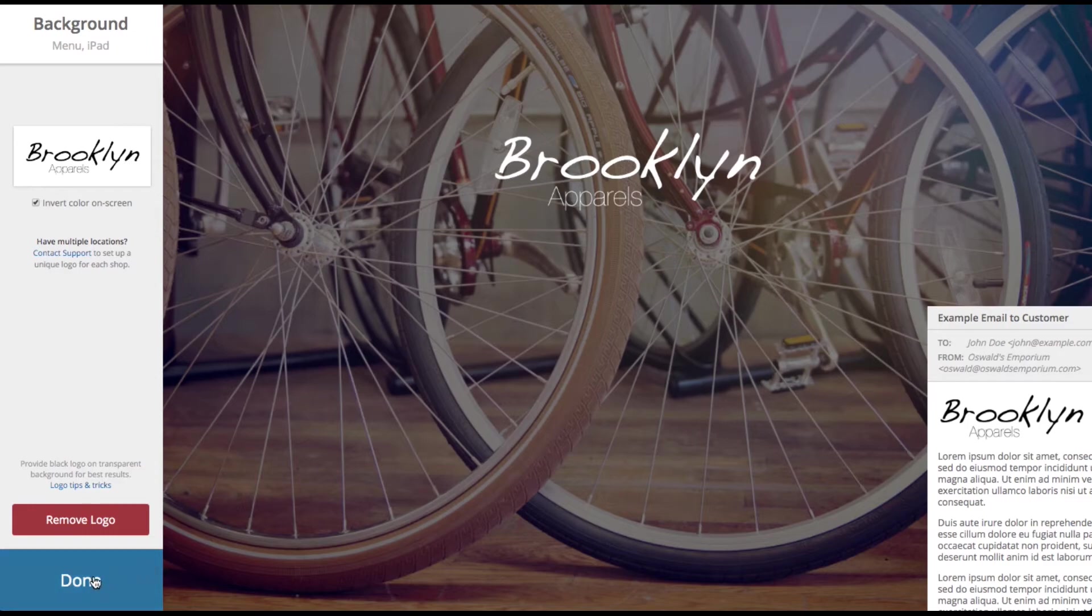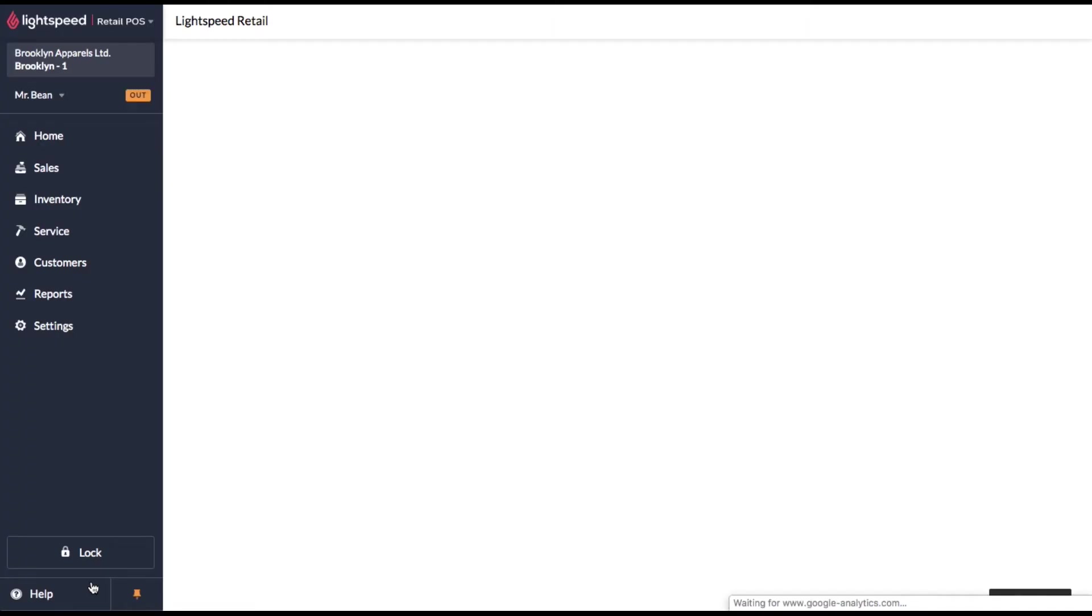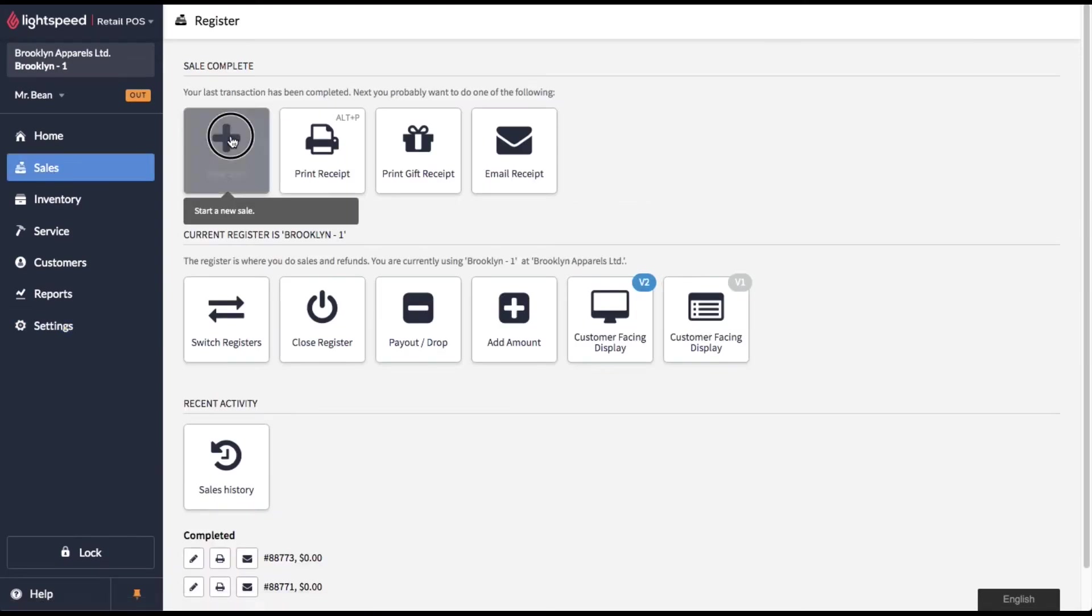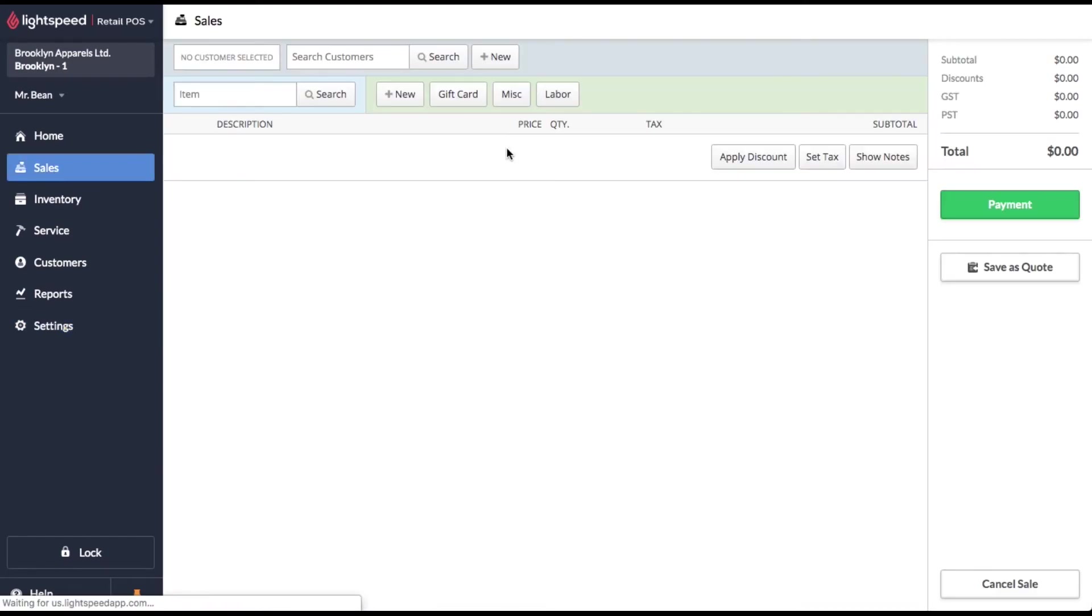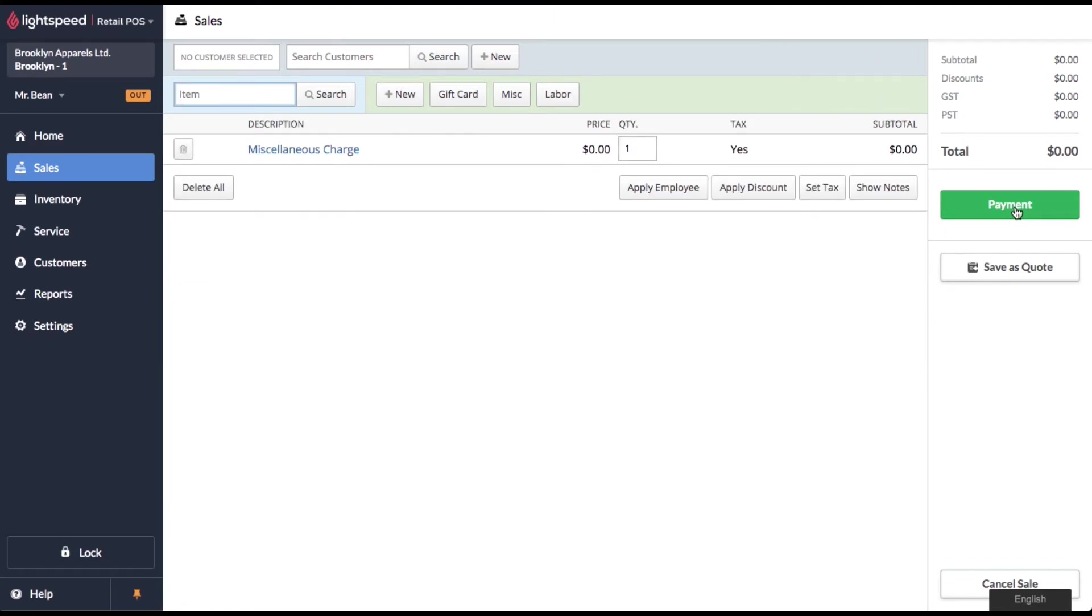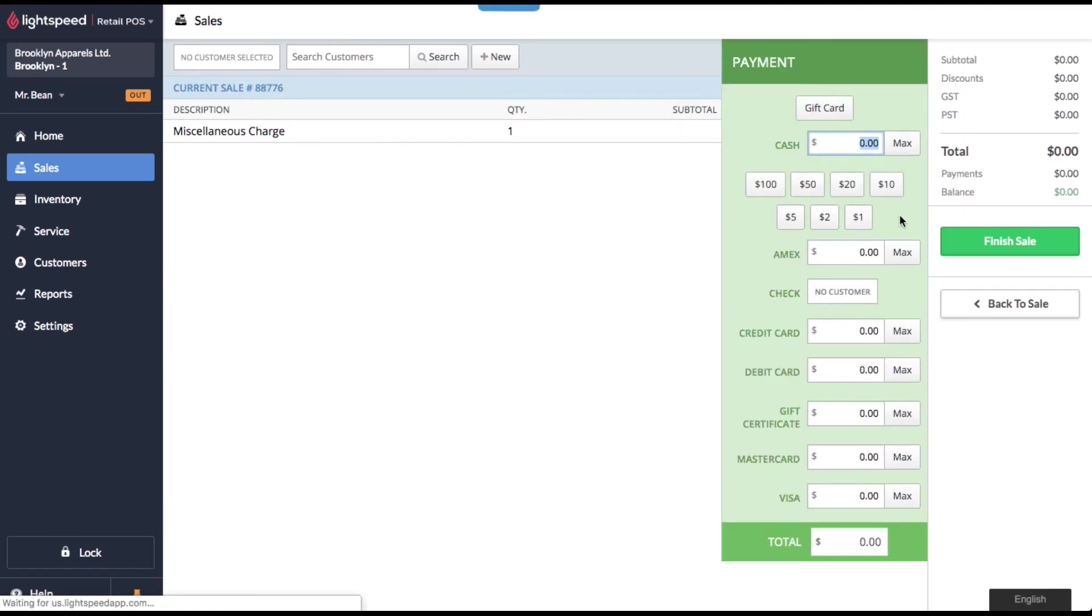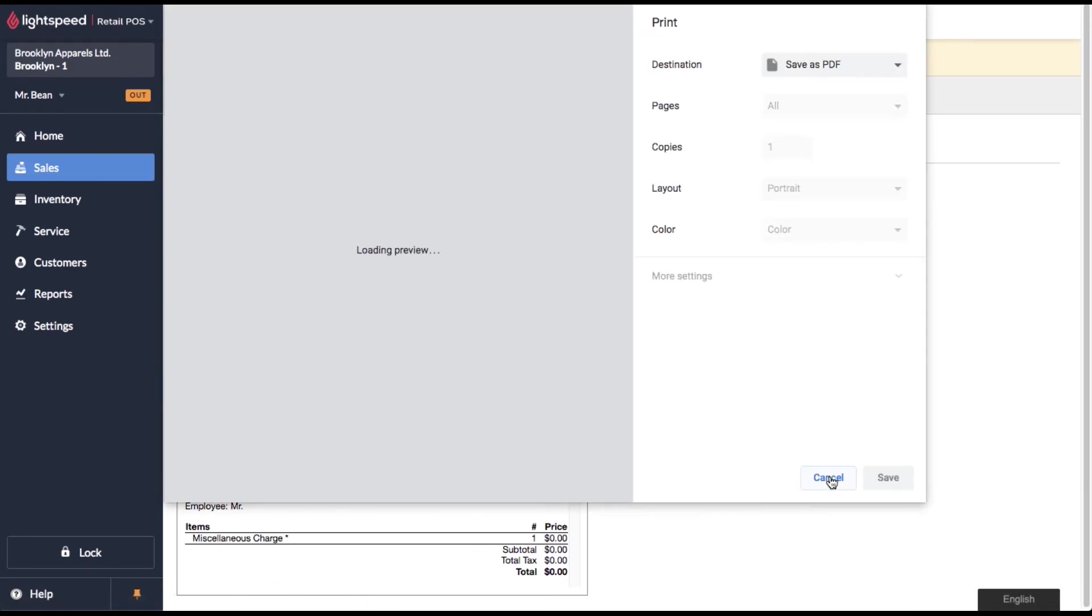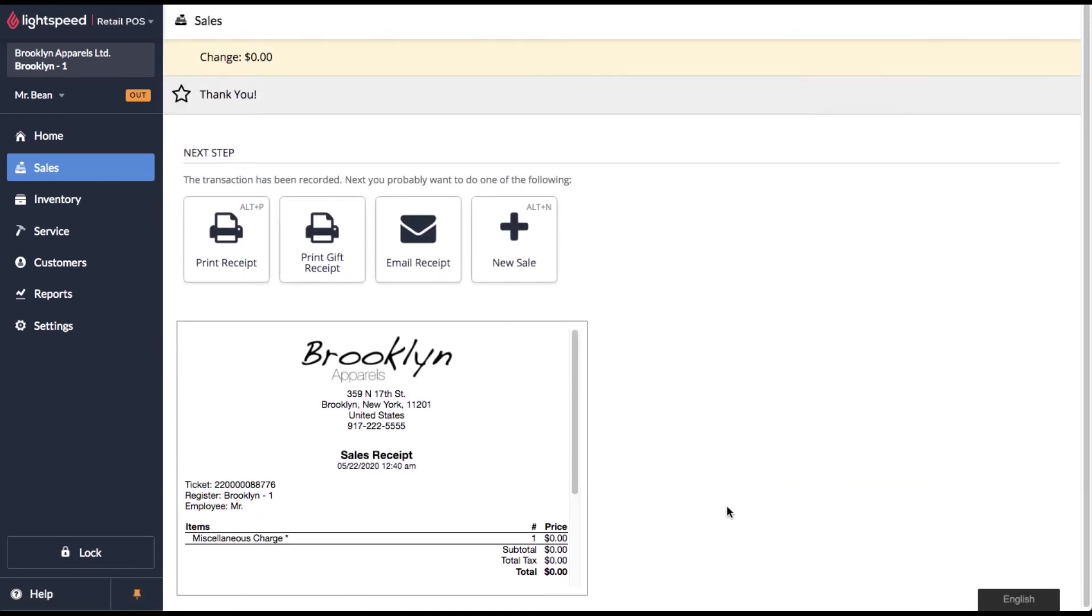So anyways, when you're happy with things, click done and voila. Now when you go and make a sale, let's just do one real quick, put in a miscellaneous item, finish the sale, and now you can see how it's going to look on your receipts.